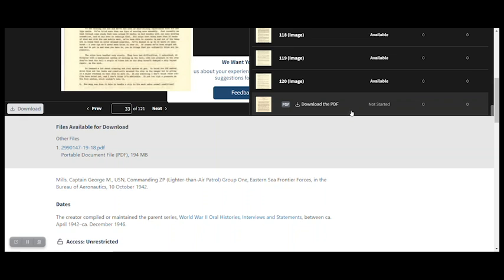I hope this showed you an easier way to find pages to transcribe. And you can always contact us at catalogue at NARA.gov.